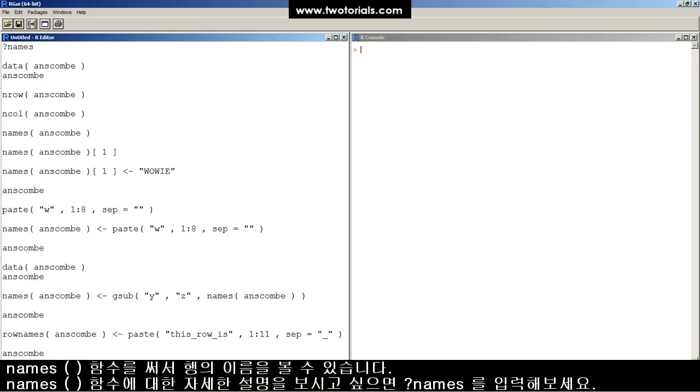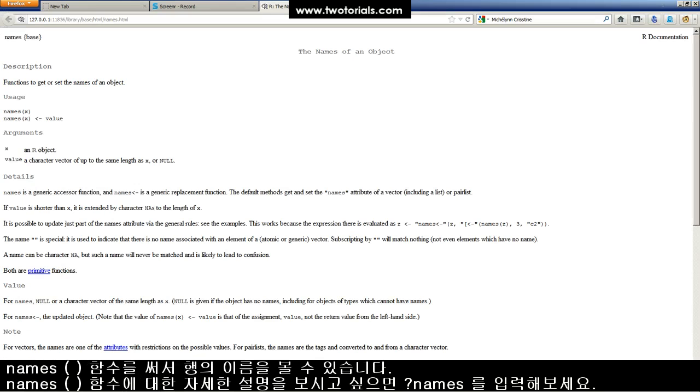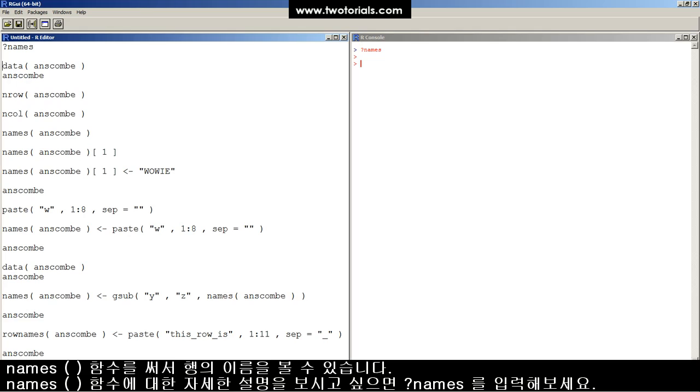The column names of a data frame in R can be accessed using the names function. You can either type question mark names like this into the R console and look at the help file or you can keep watching.